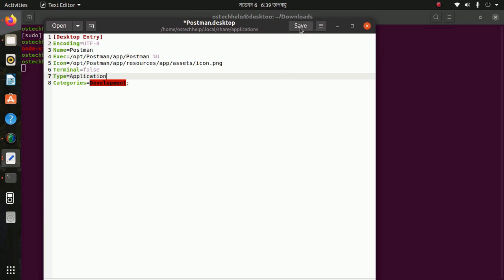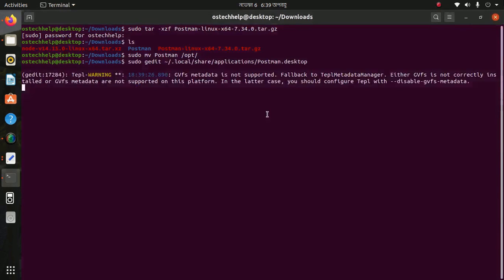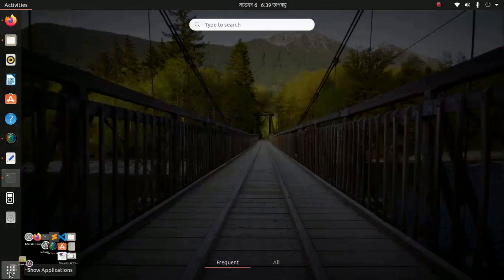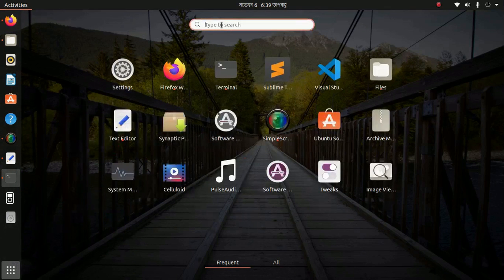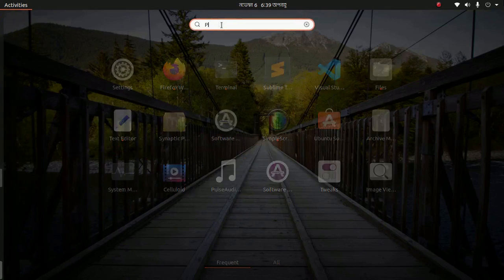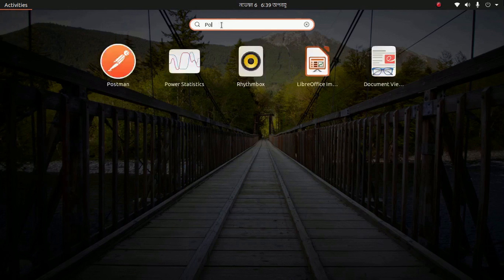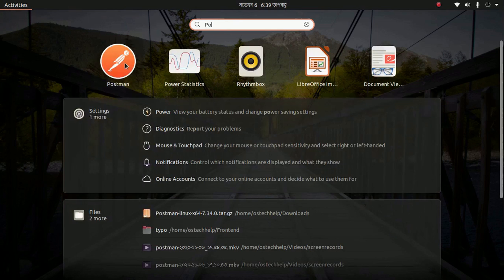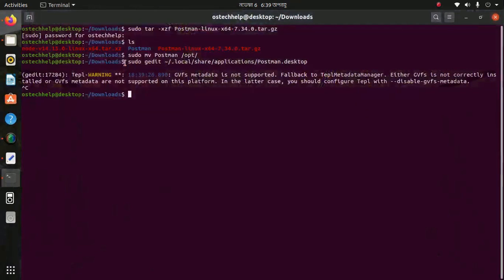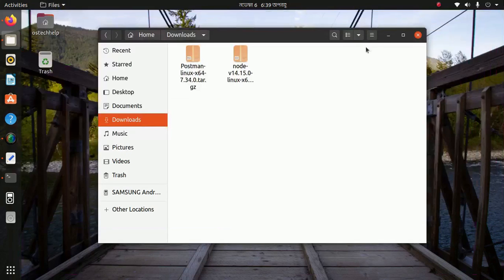Now save this file and exit. Search for Postman and click on it to launch Postman.